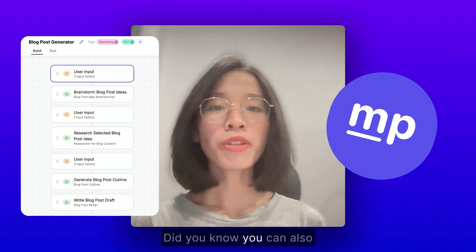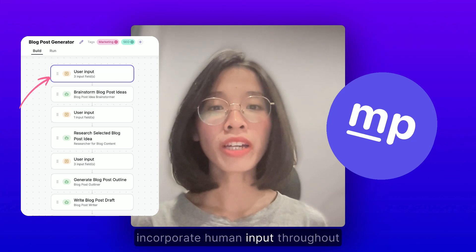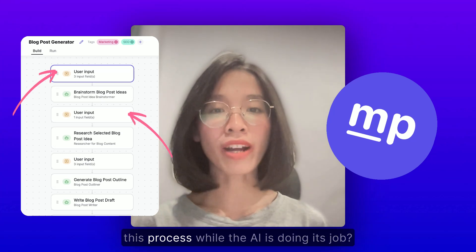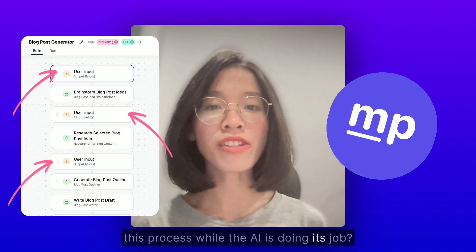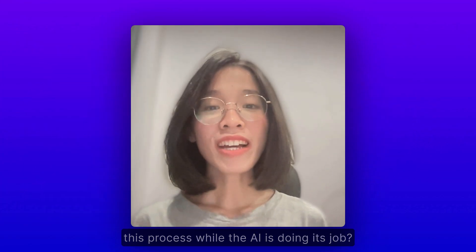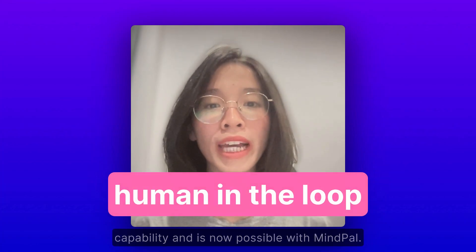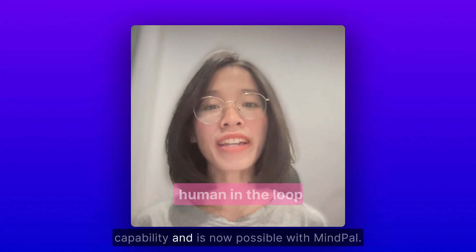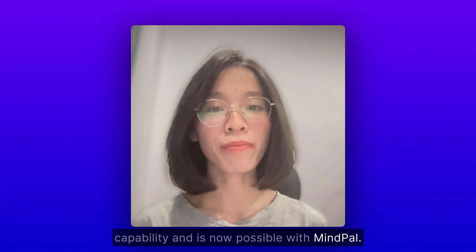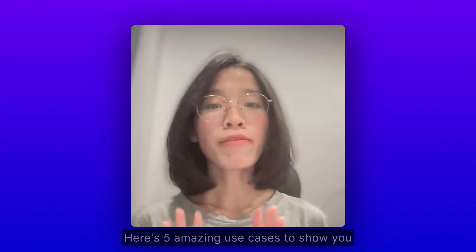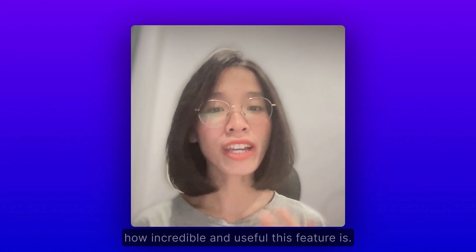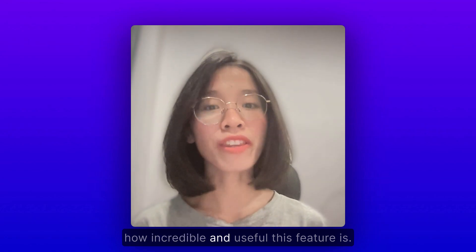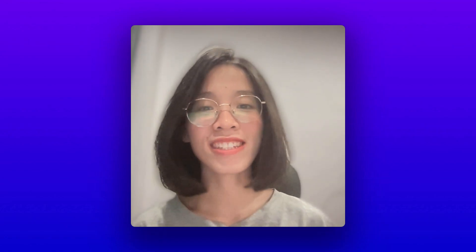Did you know you can also incorporate human input throughout this process while the AI is doing its job? This is called human-in-the-loop capability and is now possible with MindPal. Here's 5 amazing use cases to show you how incredible and useful this feature is.